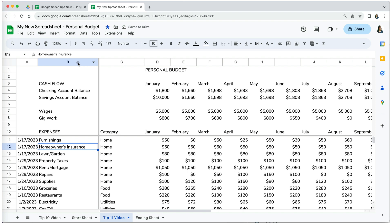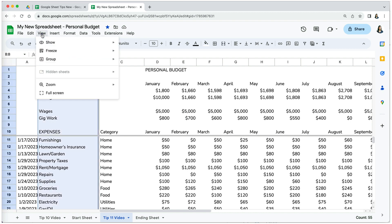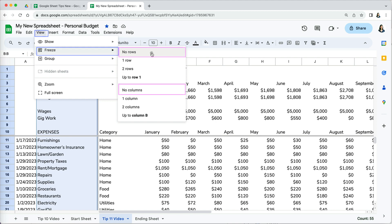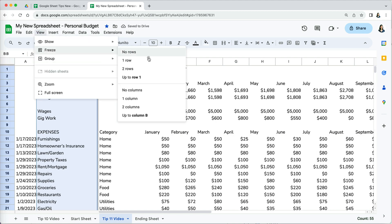To unfreeze either rows or columns or both, go to View, Freeze, and select no rows, then do the same for no columns.